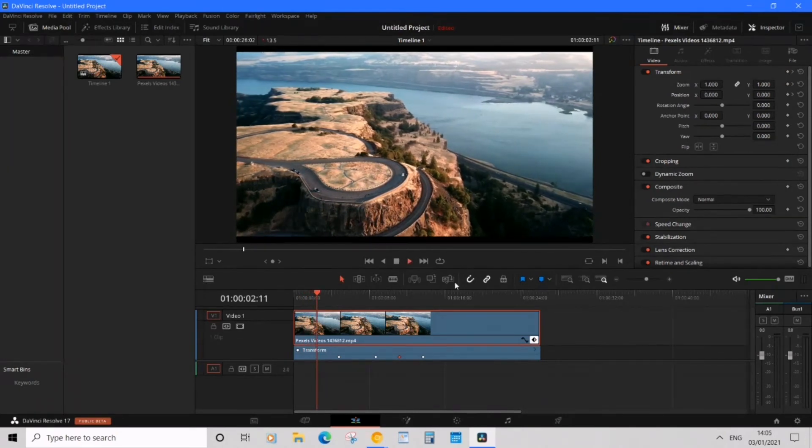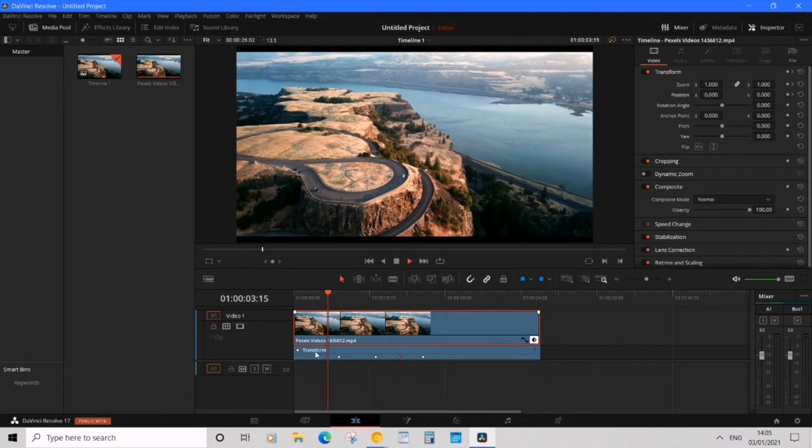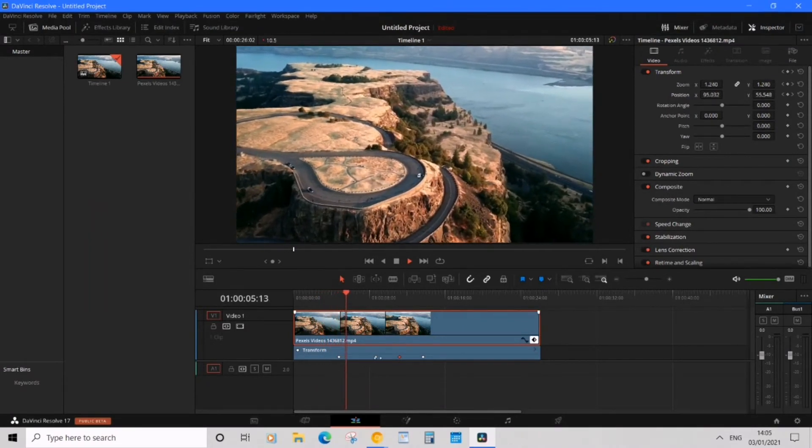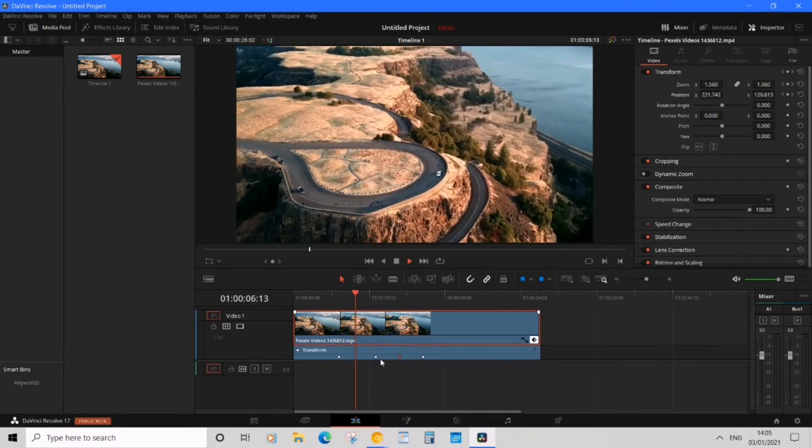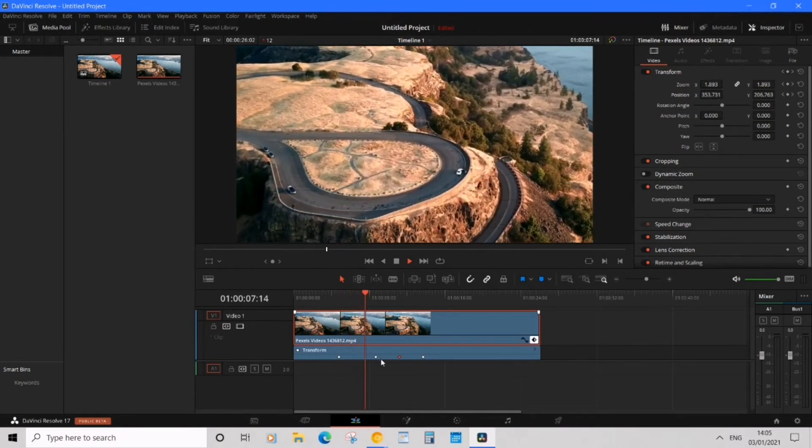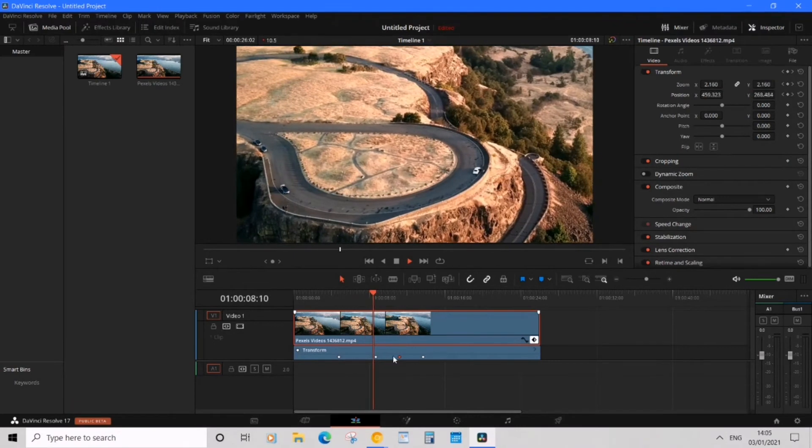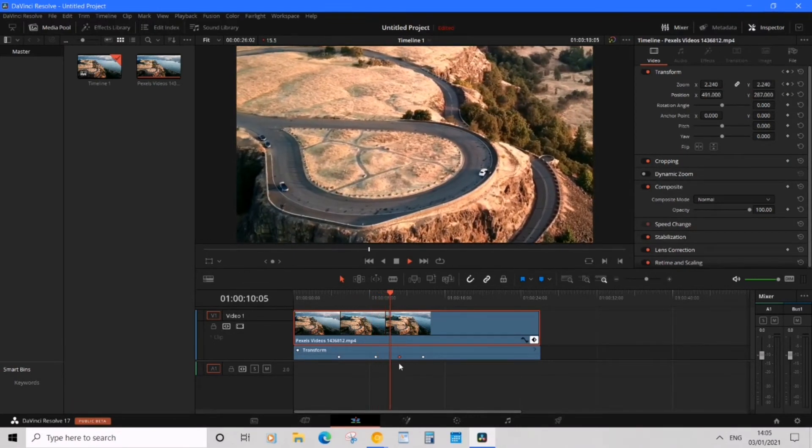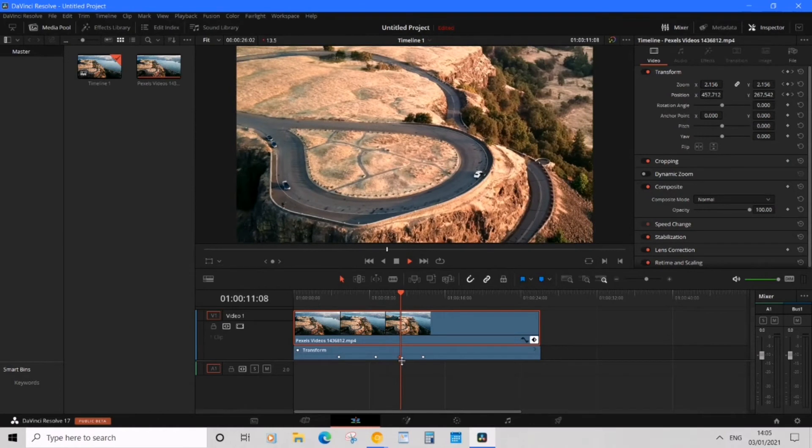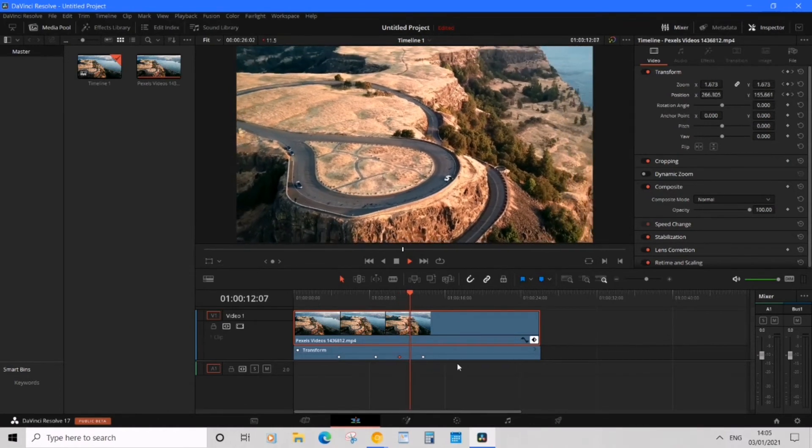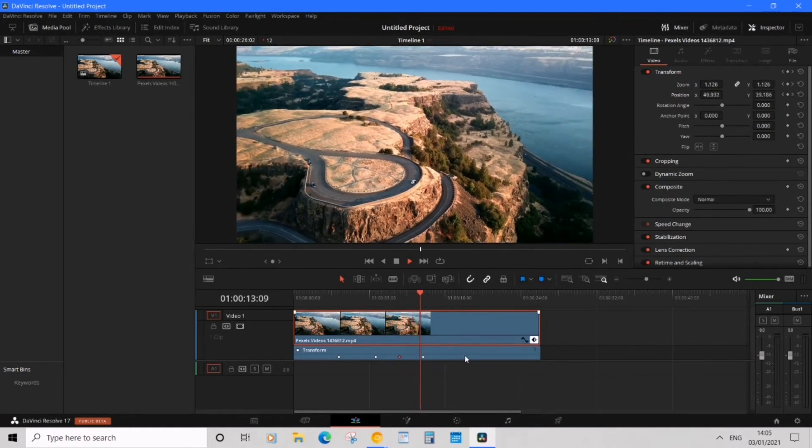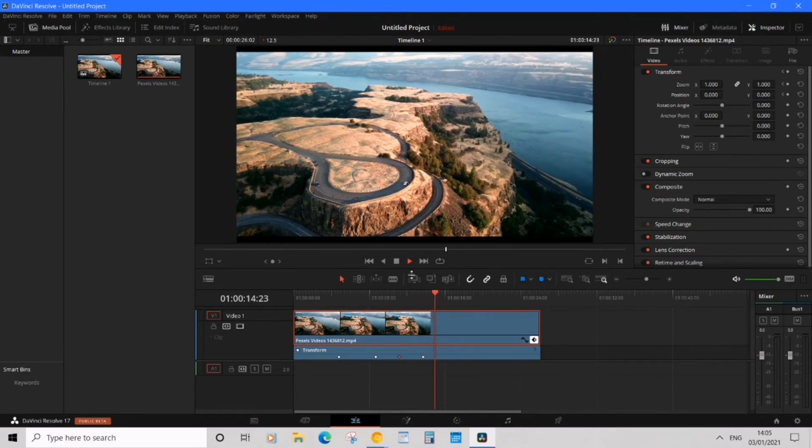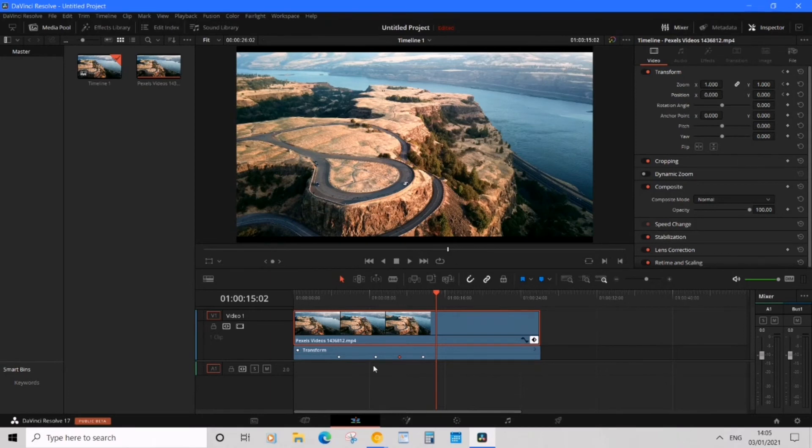So we have the original frame, then it zooms in, and then it will hold that frame, and then it would start zooming back out and then return to the original frame. Now that's what we want, but what if we wanted to adjust the holding times?